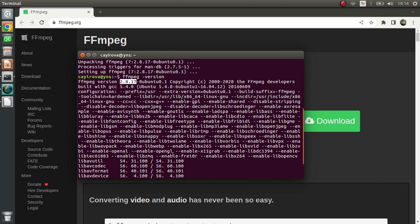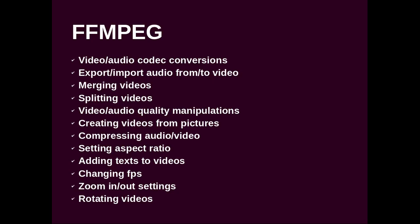In the next videos, we are going to see how we can use FFmpeg for all these functionalities. See you in the next videos.